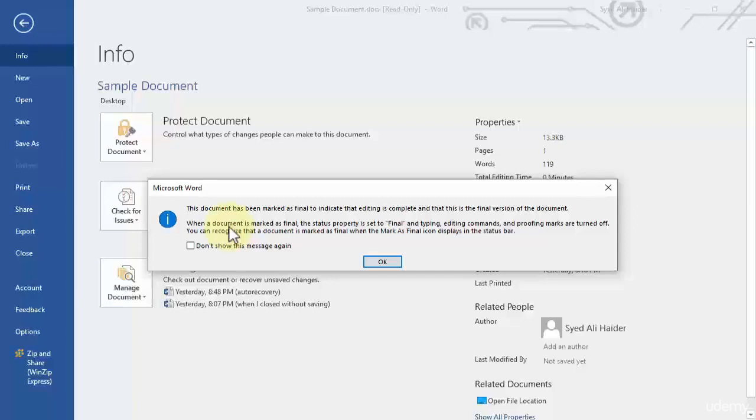So basically this means that now my project or Word document has been finalized and marked as final and now I cannot do any further editing until and unless I remove it as a final document.